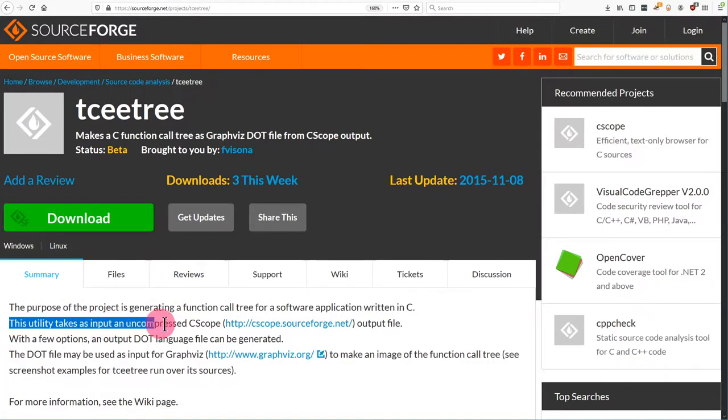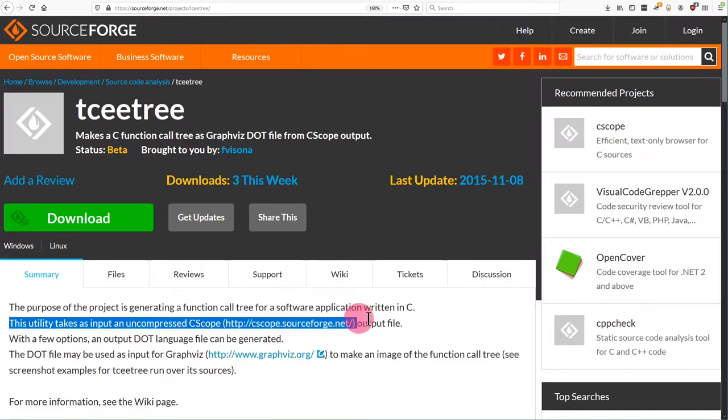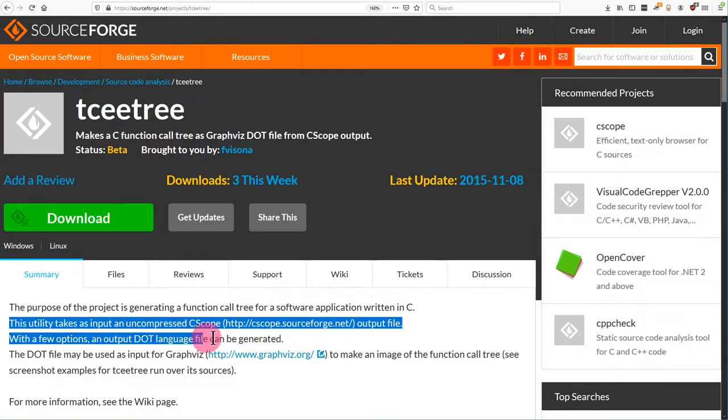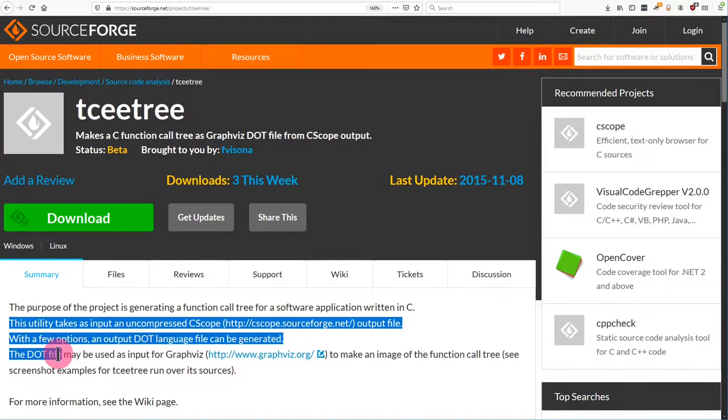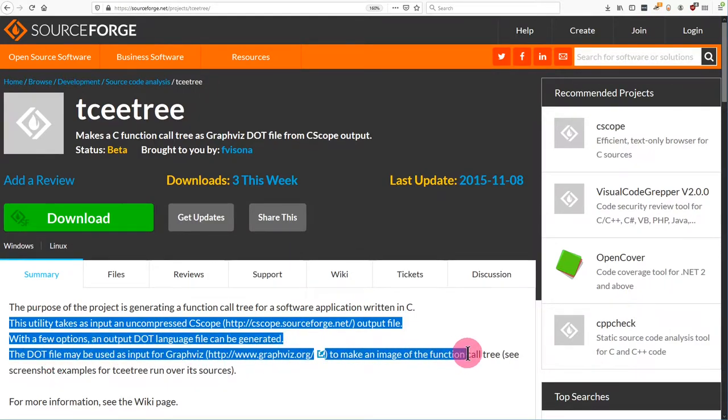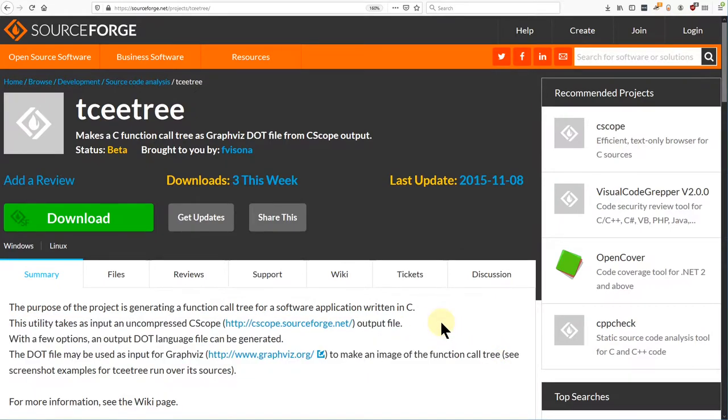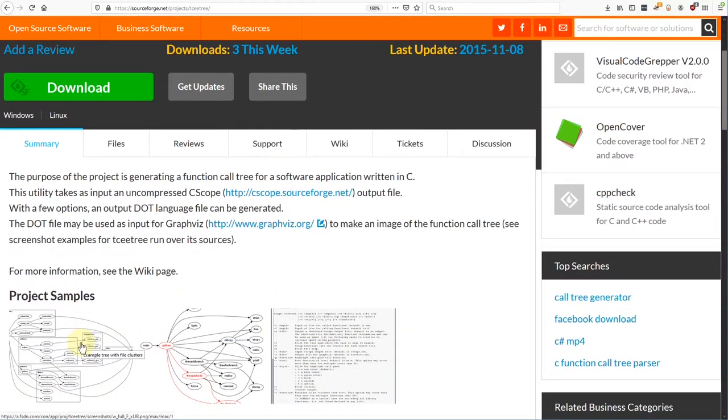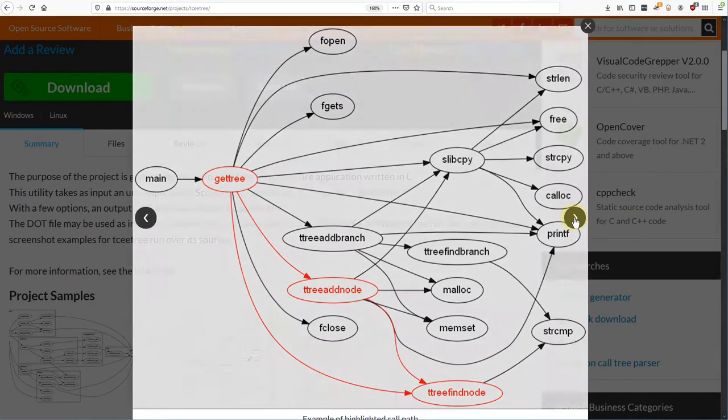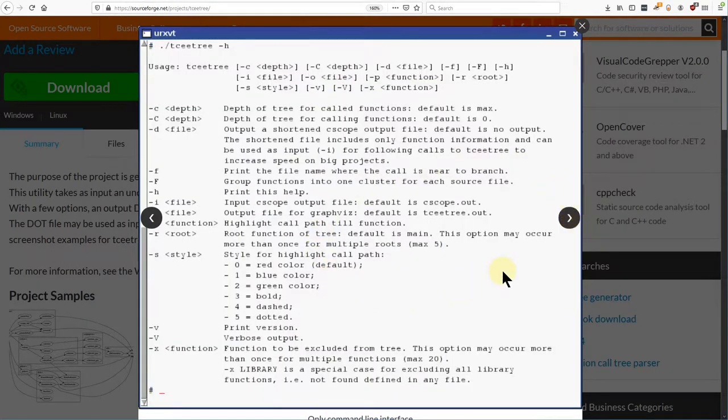This utility takes as input an uncompressed C-scope output file. With a few options, an output .language file can be generated. The .file may be used as input for GraphViz to make an image of the function call tree. Looks similar to Egypt in that it forms a layered graph. The options look a bit more powerful.